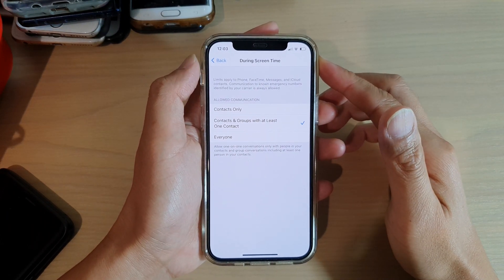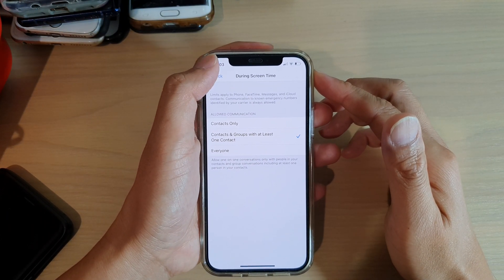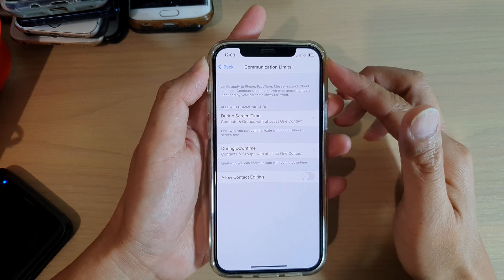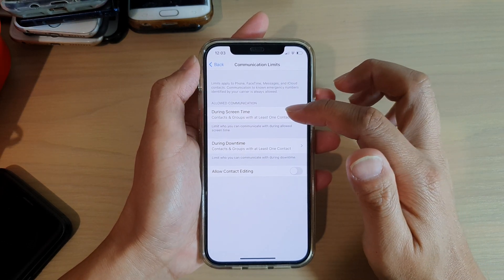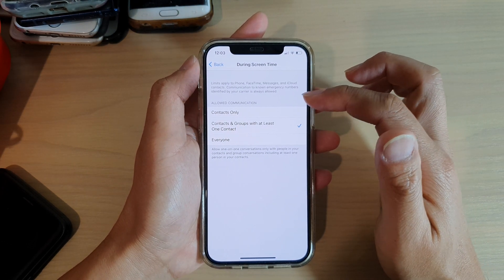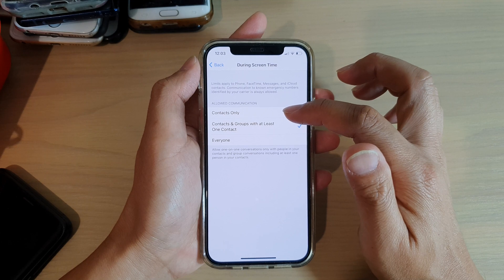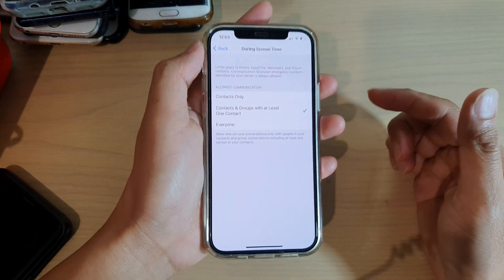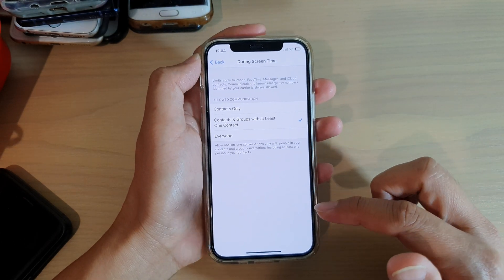Hi, in this video we're going to take a look at how you can set the communication limit during screen time to allow contacts only or everyone on your iPhone 12 or the iPhone 12 Pro.